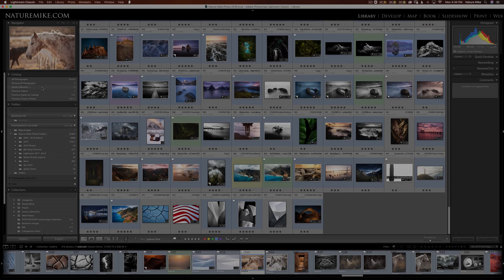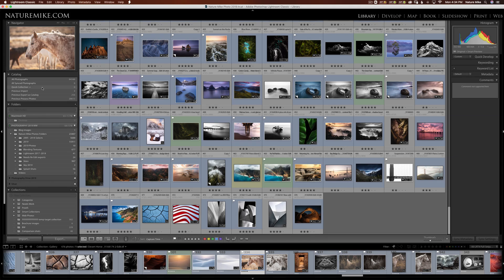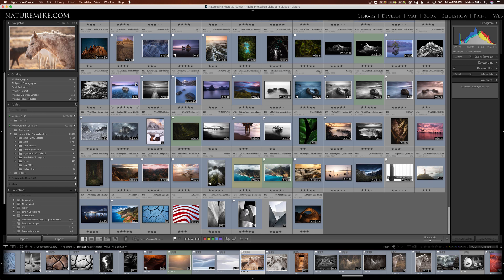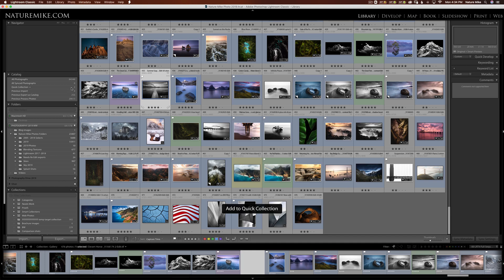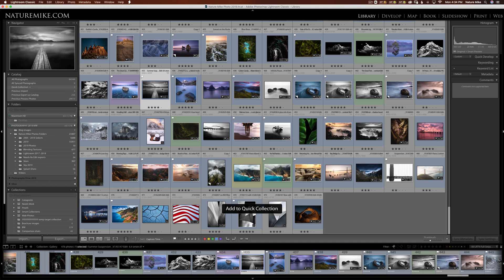In this section, we're going to discuss Quick Collections and Target Collections in the Library module. So you'll notice if I take my cursor and hover over a photo, you'll see this little circle appear in the top right-hand corner. When I click on that, that adds this photo to my Quick Collection. The B key is the keyboard shortcut. So if I come to this photo and press B, you'll notice that also gets added to my Quick Collection. And we can add multiple photos at a time.